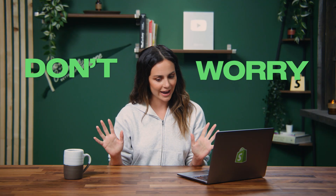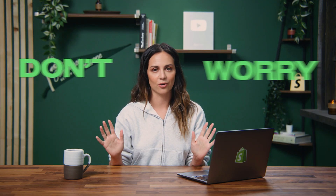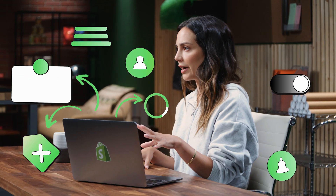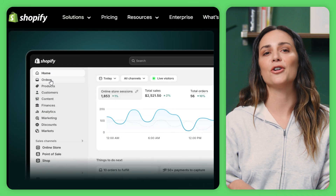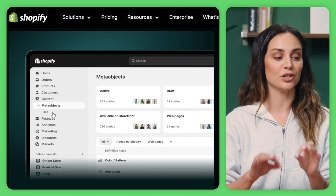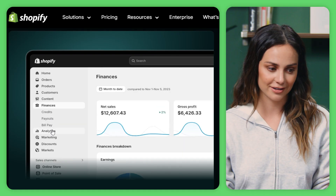So you just signed up for Shopify and now you're staring at the dashboard thinking, okay, what do I actually even click first? Don't worry. I have been there before — that moment when you realize there's like a hundred different buttons and you have no idea where to even start. But by the end of this video, you're going to navigate Shopify like you've been doing this for years.